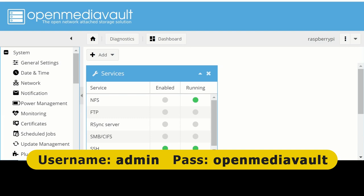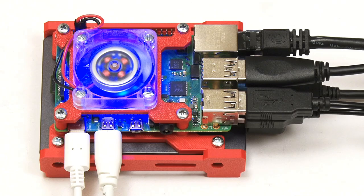And it's worth now pointing out that all of the setup we need to do on the Pi itself is complete. We can do everything else via the web interface so the monitor and keyboard can now be disconnected from the Pi.